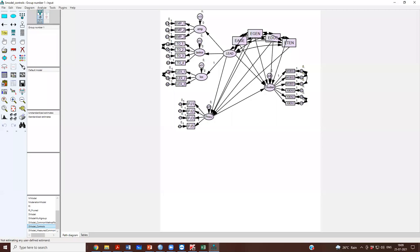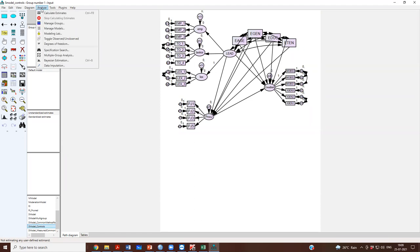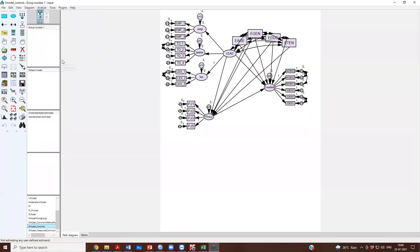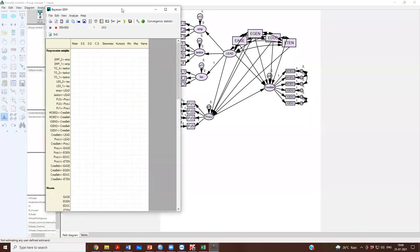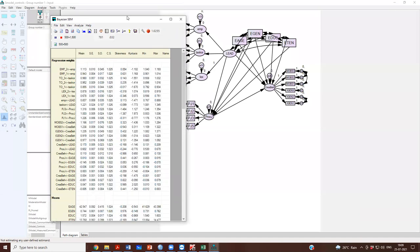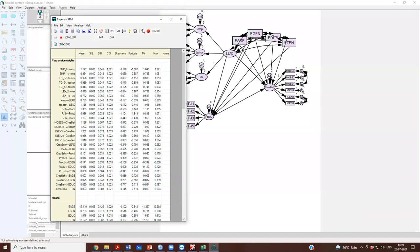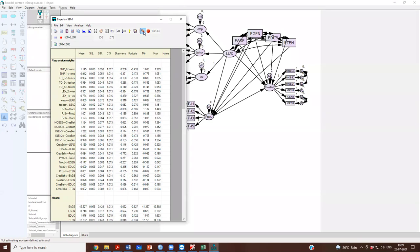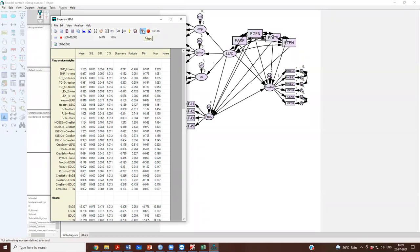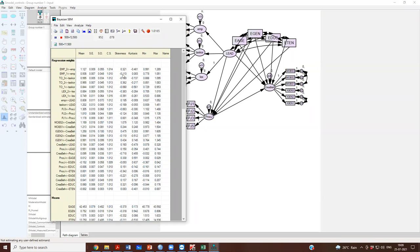In case you have ordinal data or categorical data, what you need to do is go to analyze Bayesian estimation. It will open like this. And if it is not working, you have to click on this wrench kind of thing and it will start working.